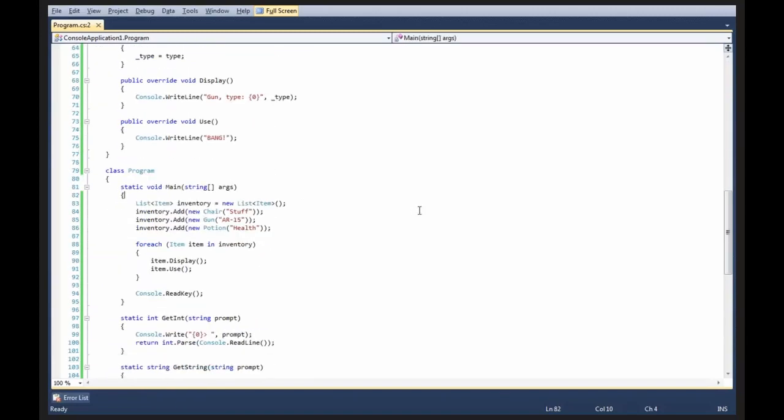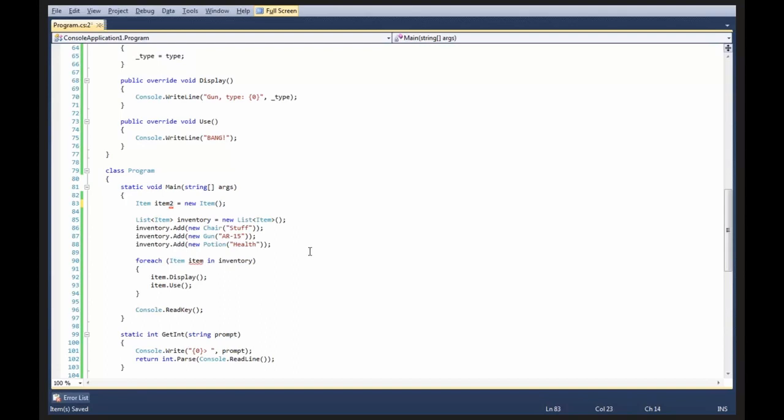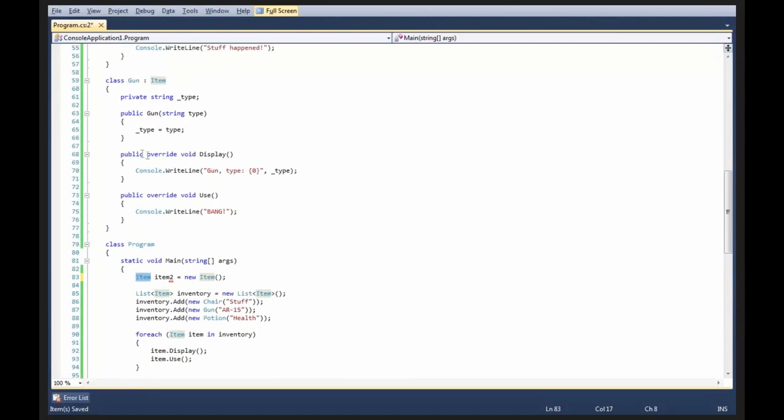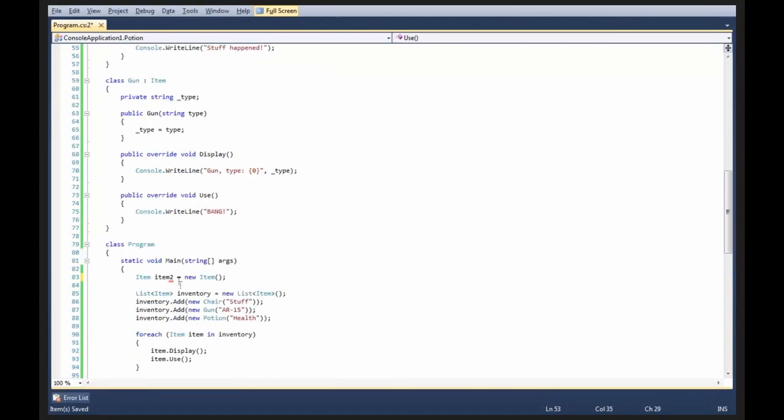First problem is I can instantiate an item. What's an item? Well, it's an item. That's it. It doesn't really do anything. In fact, the only reason I made the item type at all was so that I could override these methods. I don't care about an item type. I don't want to be able to instantiate an item. I only want to be able to derive from it.